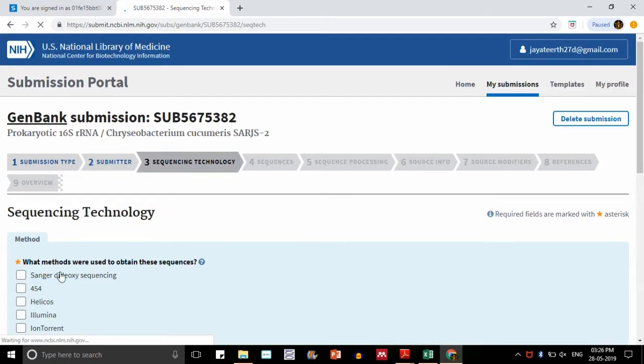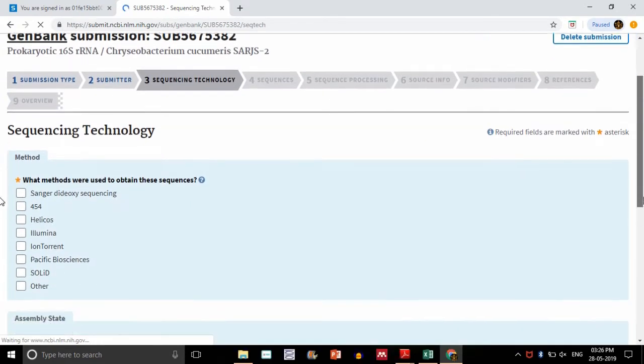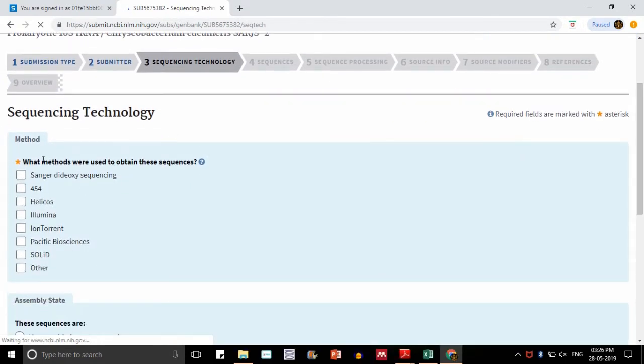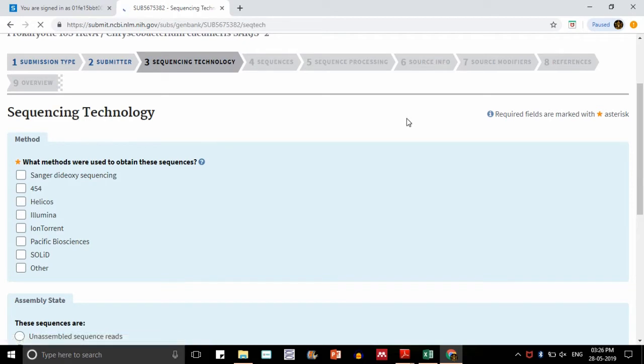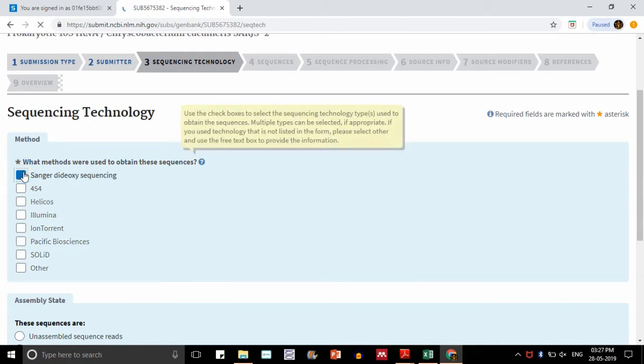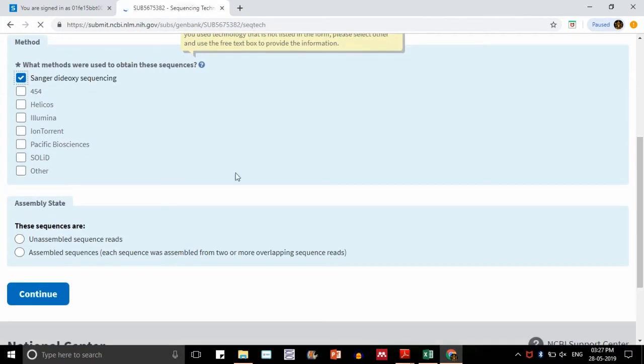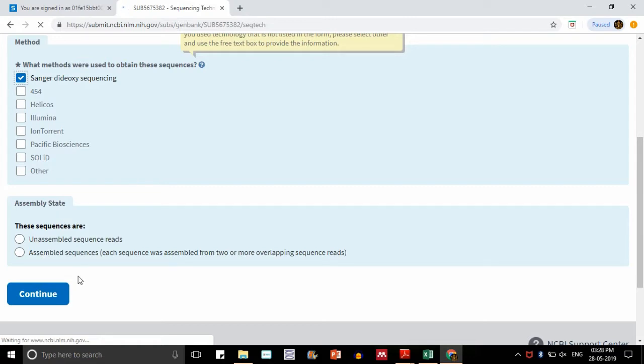It will take us to the next step, that is sequencing technology. For our sequencing, we have used Sanger Dideoxy sequencing technology. I am not sure about all these things, we have not done Illumina or any other things, so I am just selecting the first option. There are a lot many next-gen sequencing technologies going on, but my technology used for my organism sequencing is Sanger sequencing. Assembly state I am not sure of, and it is not a required question, so I am just skipping it. I will just say continue so that I can go for the next step.